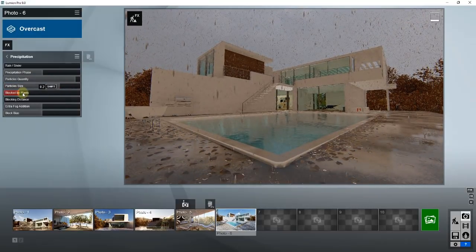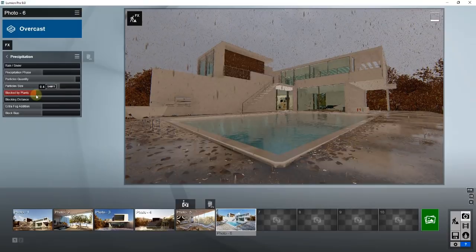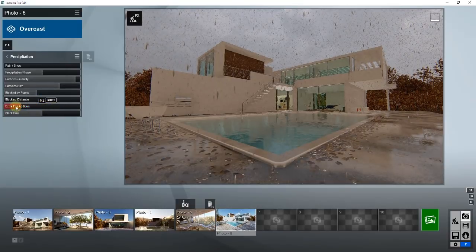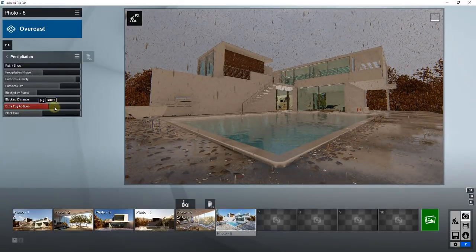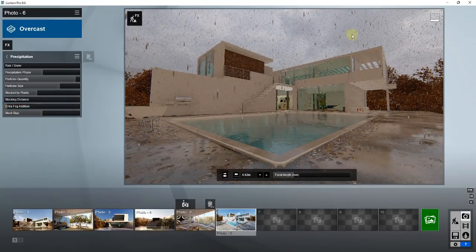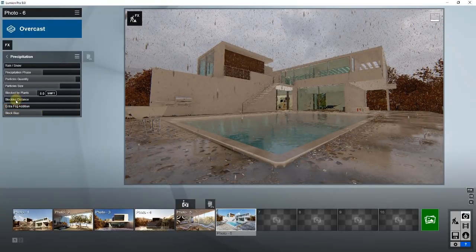You can also adjust the size of those particles, and you'll notice that the actual droplets themselves and the ripples created by the droplets are adjusting in size as well. You can also adjust whether the precipitation is blocked by plants, or how far out the precipitation is blocked — meaning it's not trying to render things you can't see in your camera view. These two options allow you to set the blocking distance.